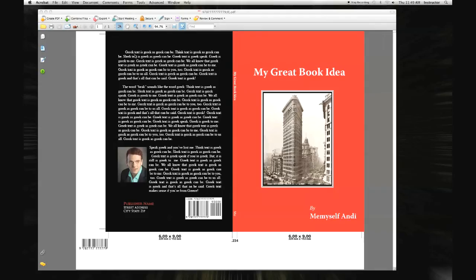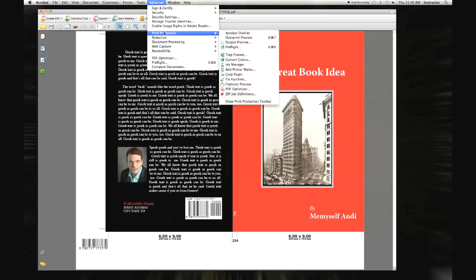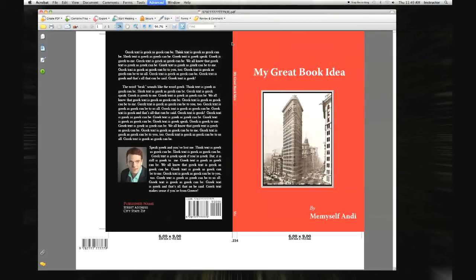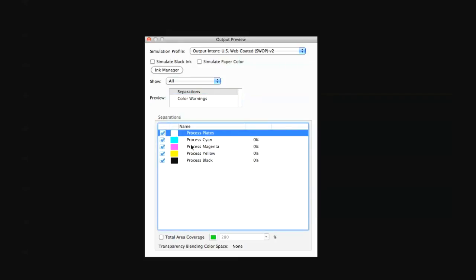Finally, we look at output preview. In this information window, we want to see process colors cyan, magenta, yellow, and black. LSI requests files not contain any spot colors. We only want to see the process colors in this window.